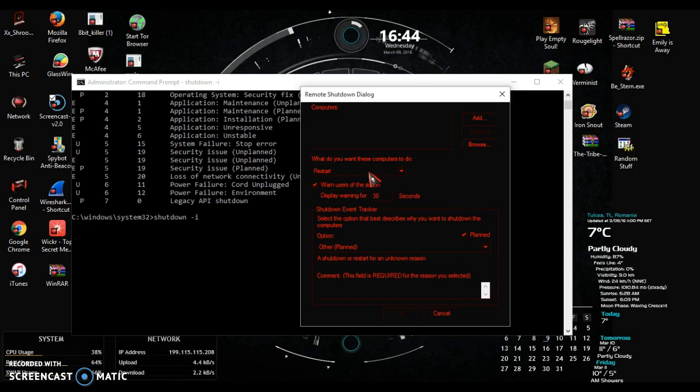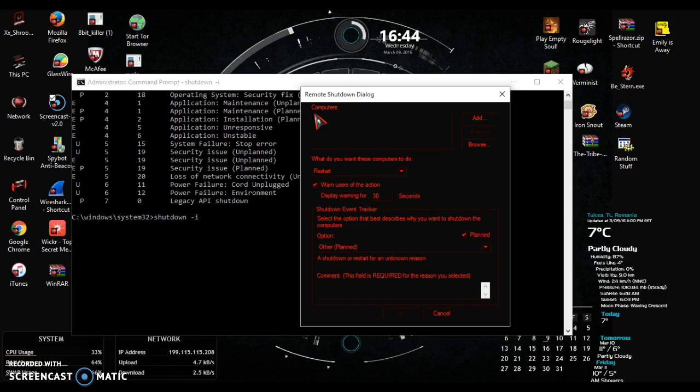Now what do you want these computers to do? You can type in multiple names if you guys didn't know. You can type in multiple names and you can shut down, like if you're at school obviously, you can take down your entire school's network if you know the name of all the computers.